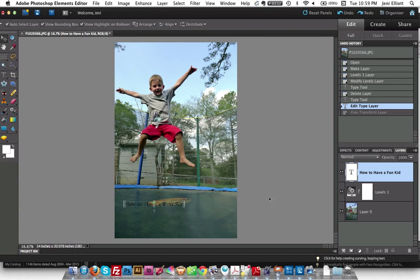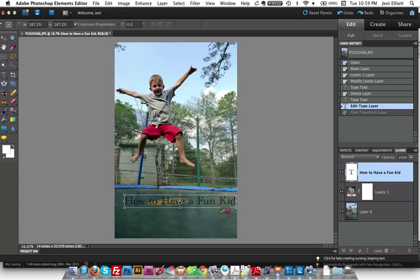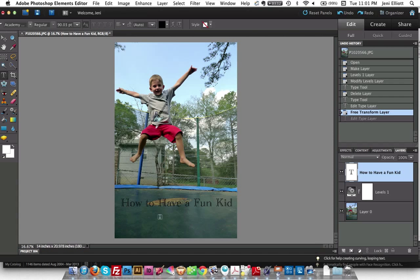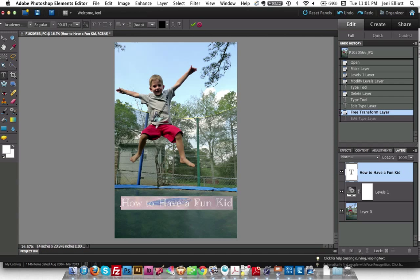The first thing I'm going to do is resize this type so I can read it better. The easiest way is to hover over the top right-hand corner — as long as you're in the corner, Elements will keep the same aspect ratio of the text so you won't get any distortion. Once you resize, you have to hit the check mark to commit that change. Next I'm going to work on the typeface. I'm going to select my type tool again and triple-click to select all of the text, and now you'll see the options pane back up at the top.